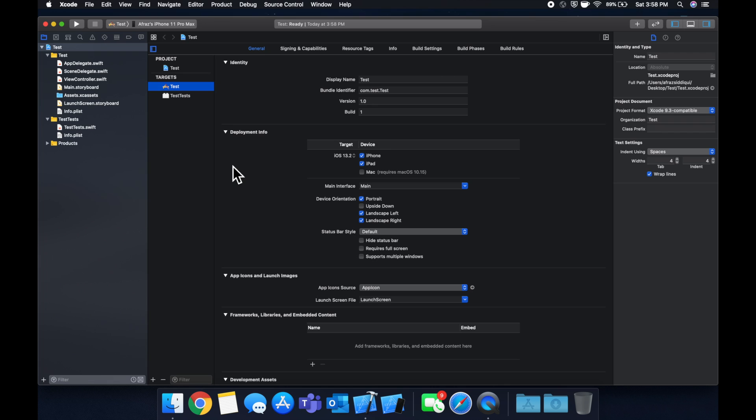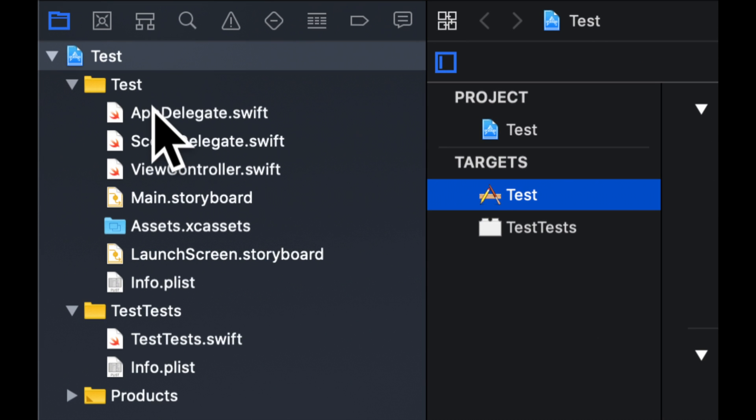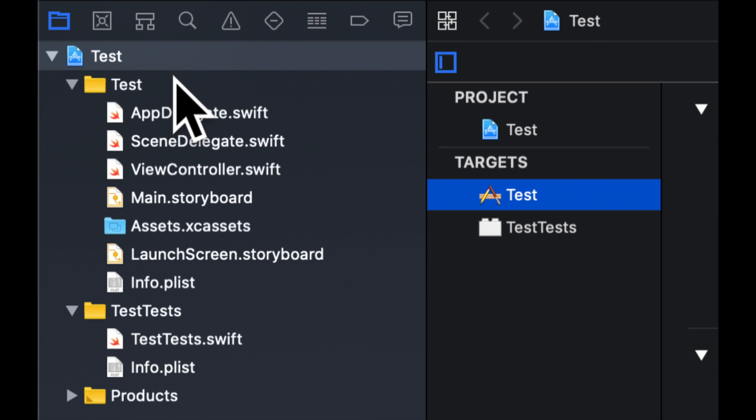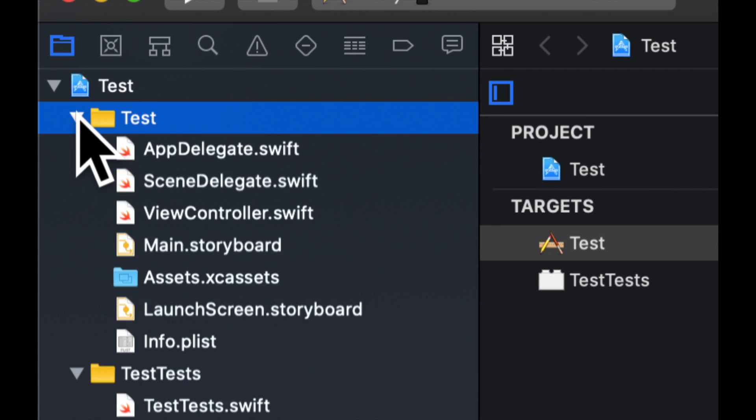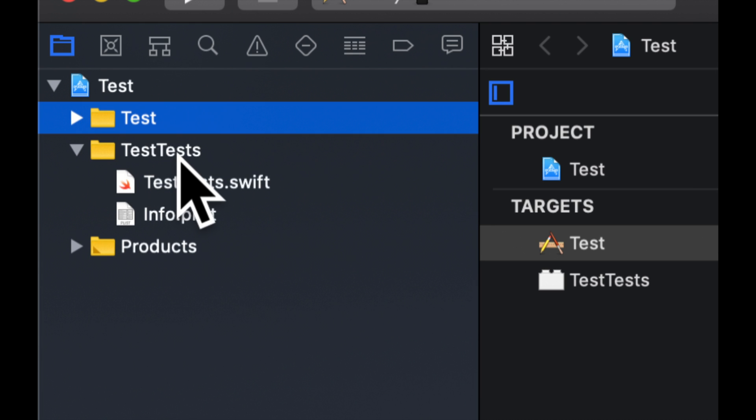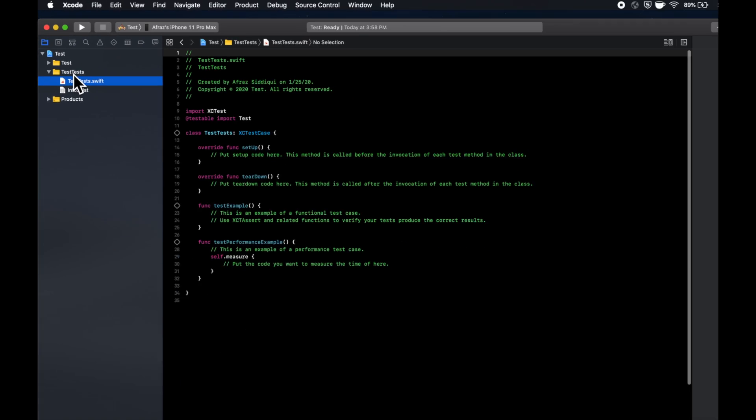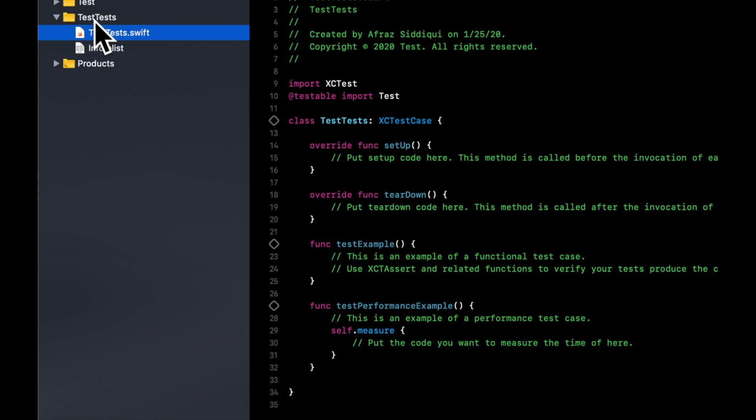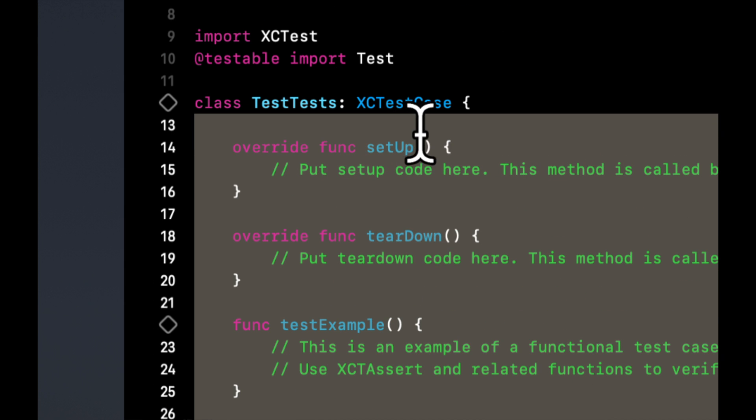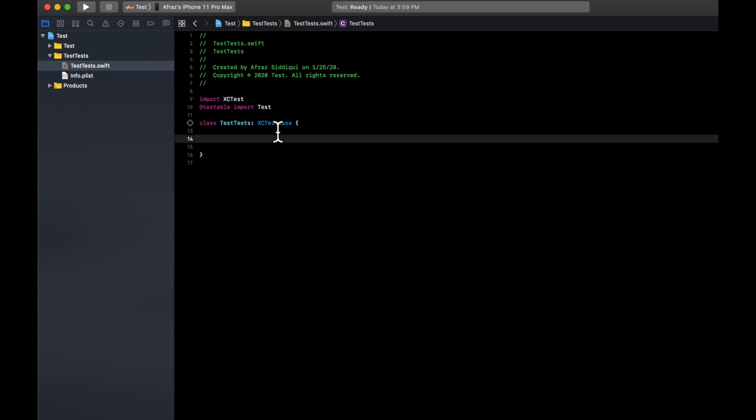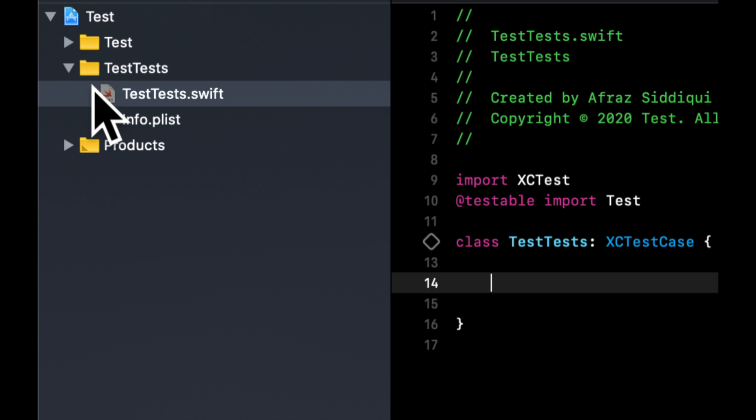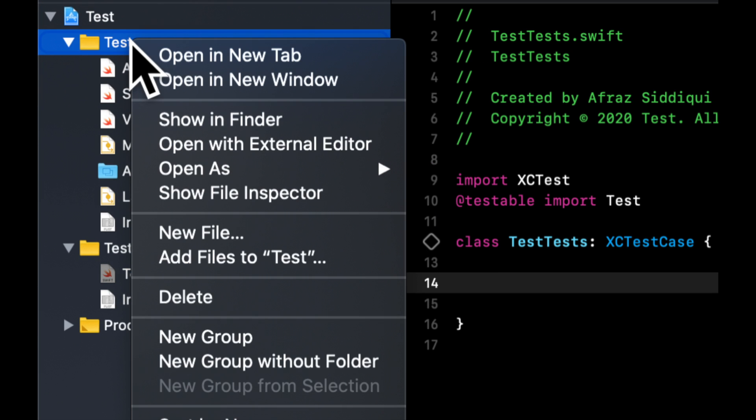In iOS, particularly in Xcode, the way that it's set up is you have a target which is your actual application, which is test in our case, and then we have a tests target for your app. Now we called our app test, which maybe doesn't help our case in terms of making the naming simple, but imagine if this was like Facebook, it would be Facebook and Facebook tests. Let's go ahead and delete everything in here because we're going to start off fresh and clean so we can understand every single thing we do along the way.